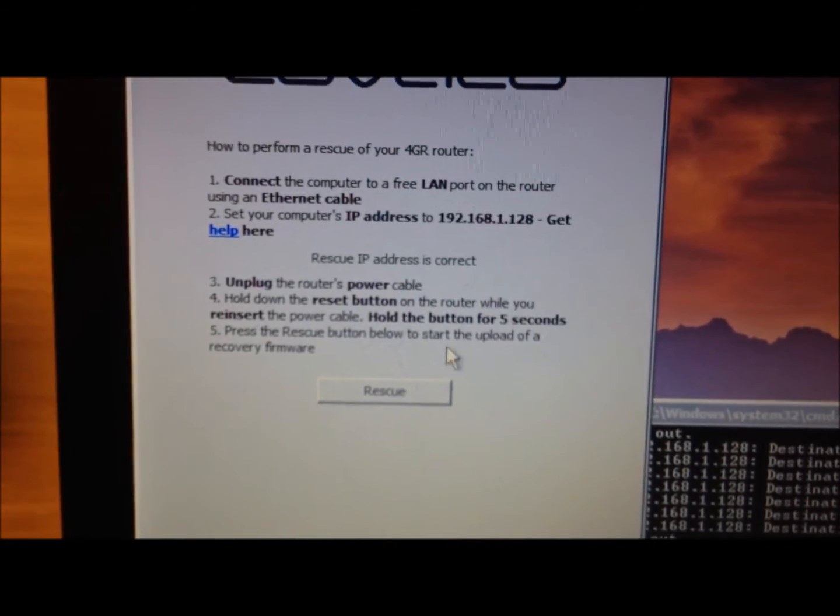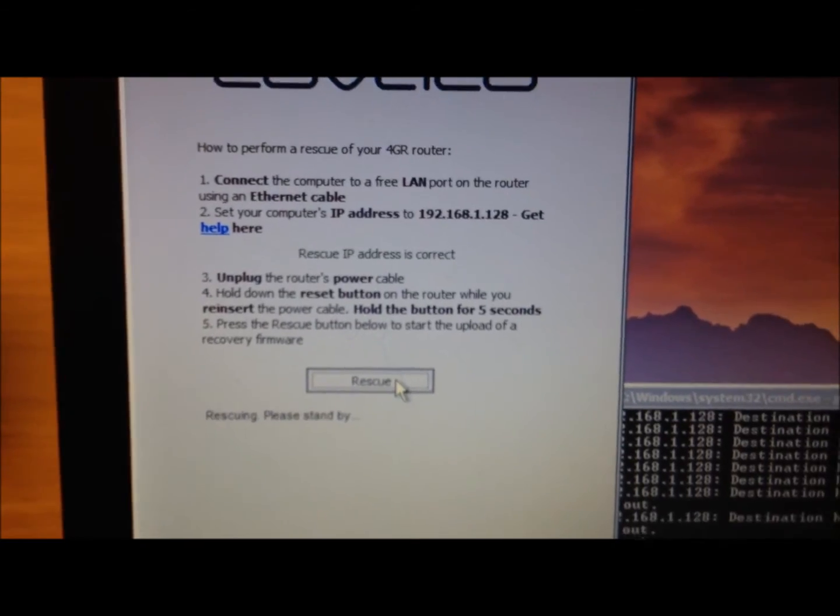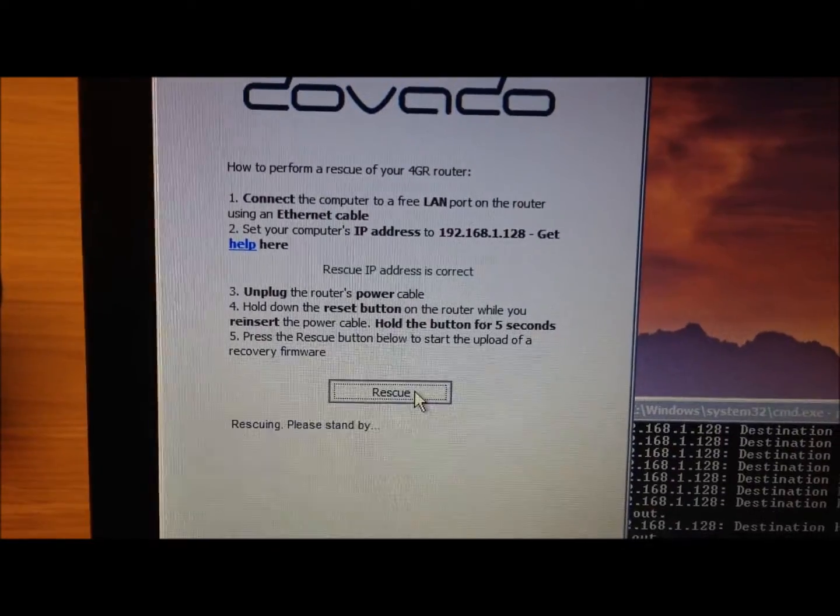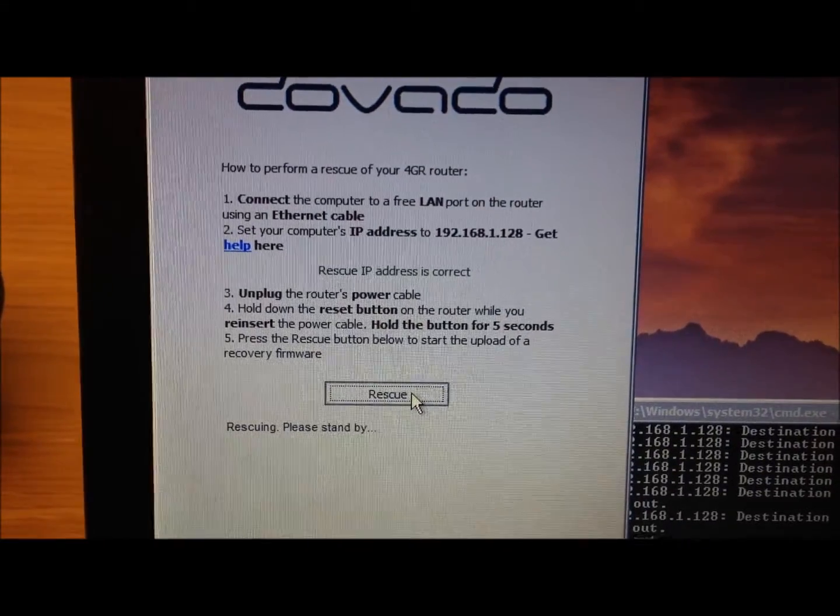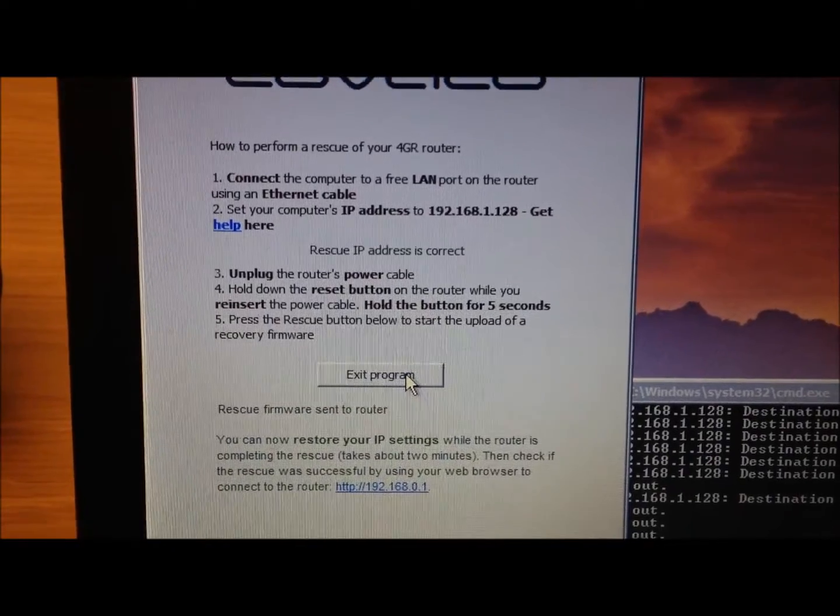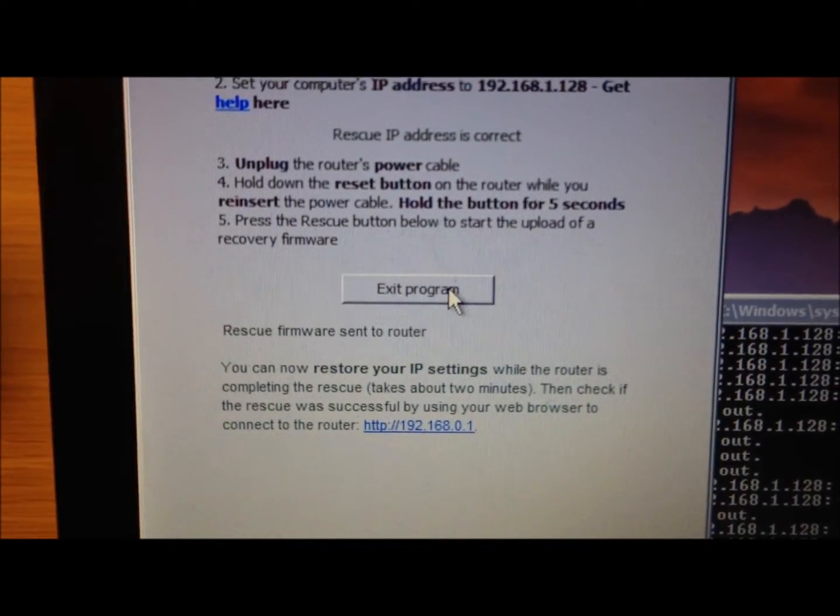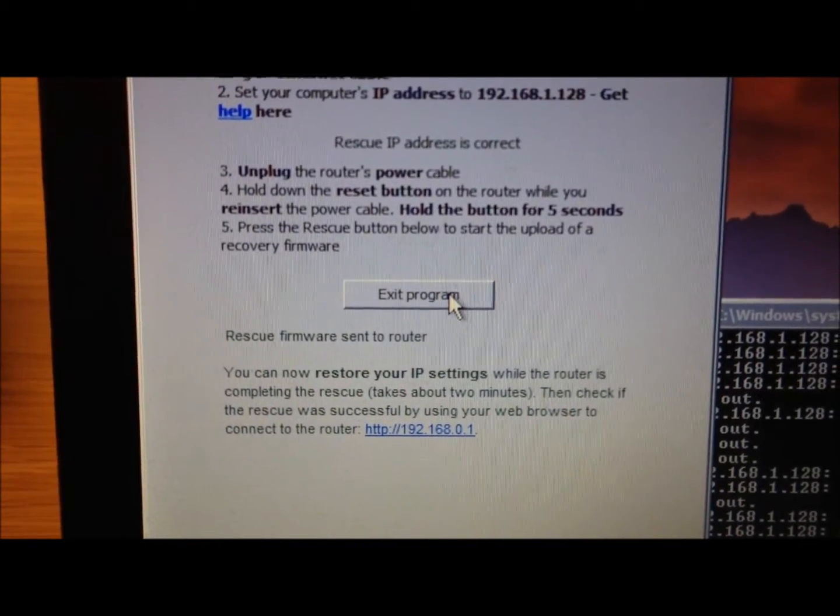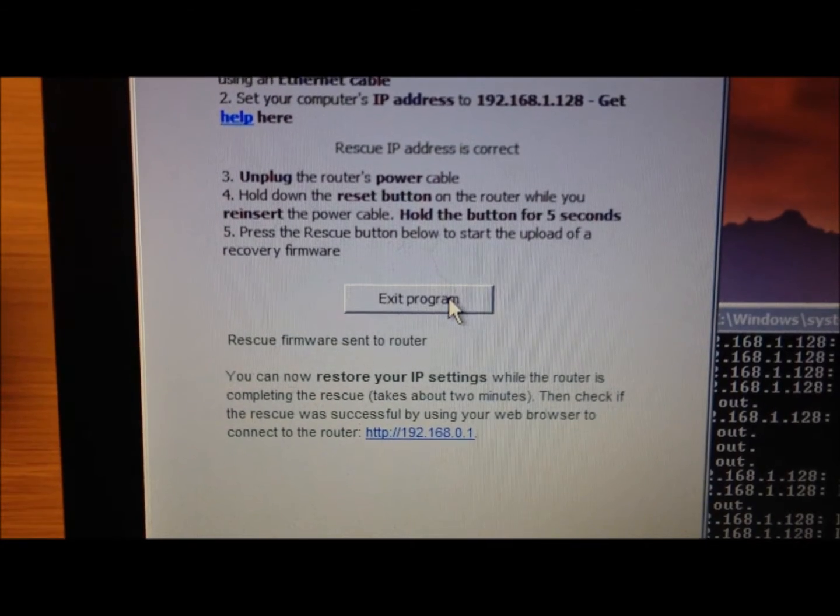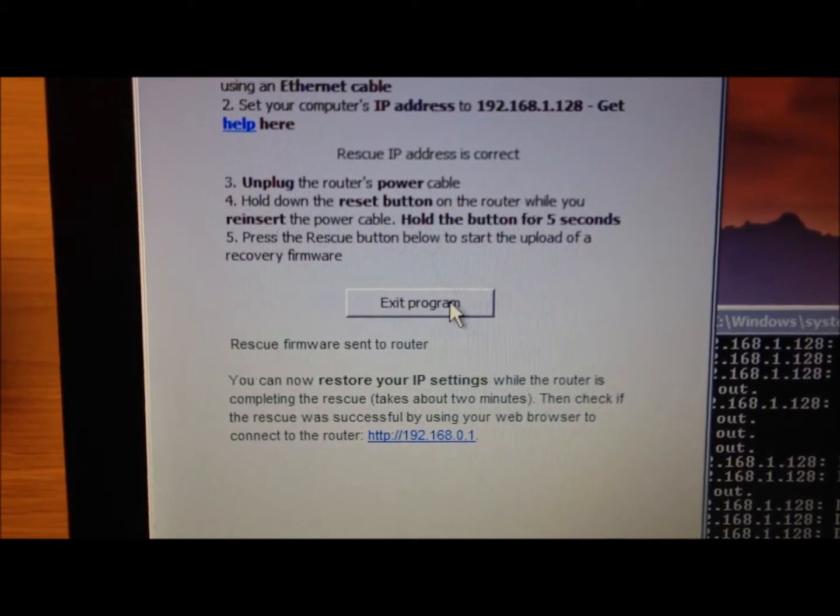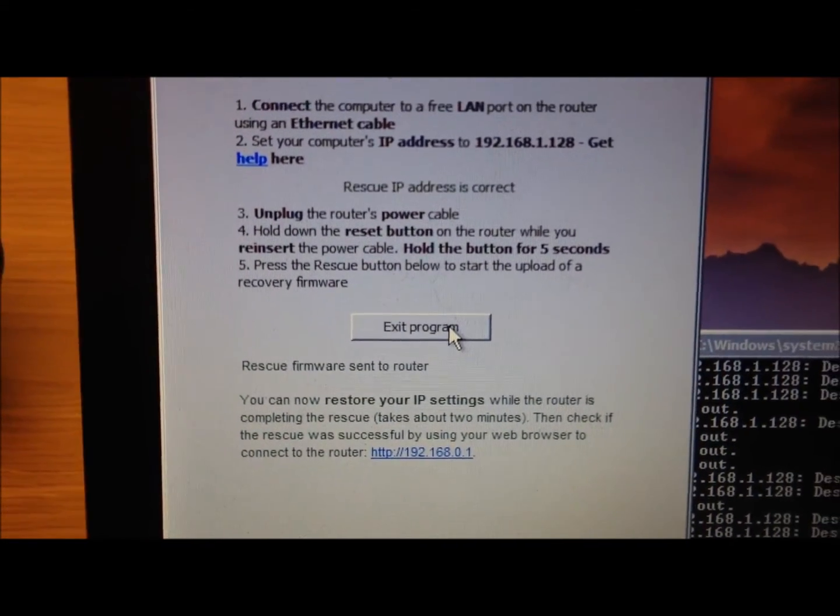So let's apply this rescue, and there we go, rescuing. Rescue firmware has been sent to router, and this will take about two minutes to restore or rescue the router to its original settings.